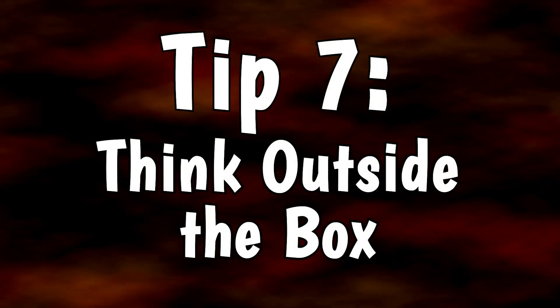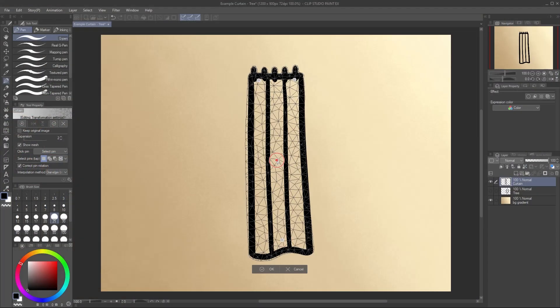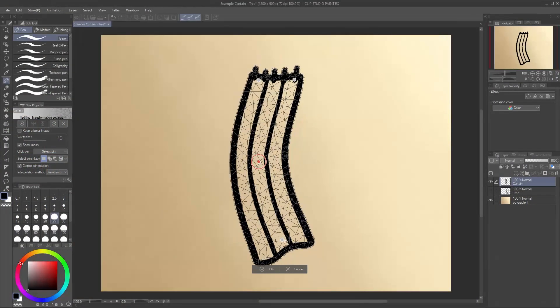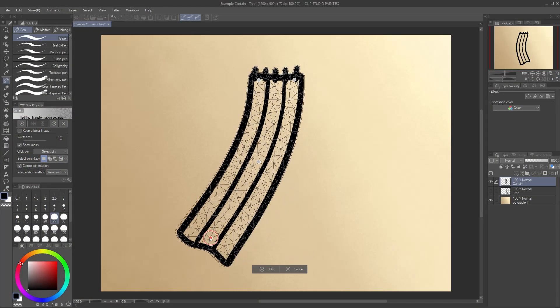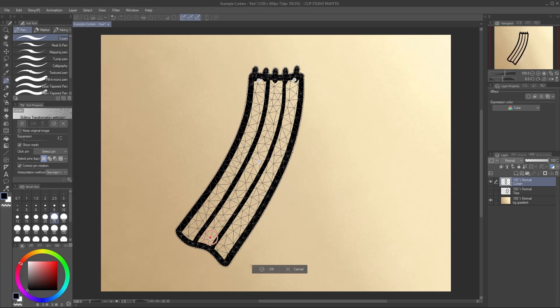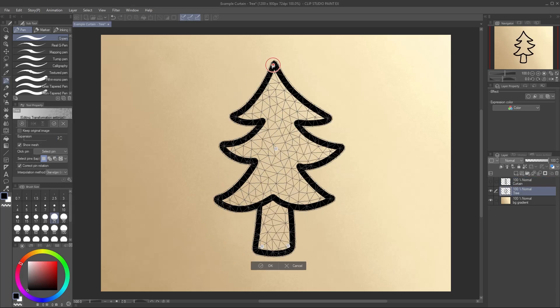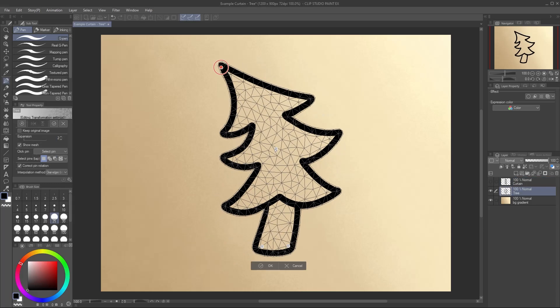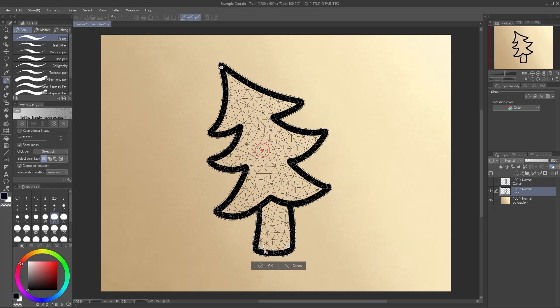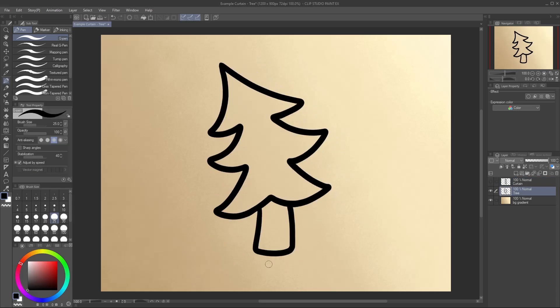Tip 7: Think outside the box. One last tip is simply this. We hear Puppet Warp and immediately think about using it on a character, but how else might it be used? I thought of warping a curtain to appear like it was fluttering. Or a tree, bending in the wind. It's quite an interesting addition to the tools in Clip Studio Paint.